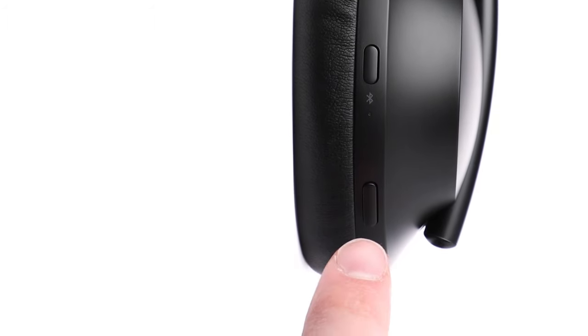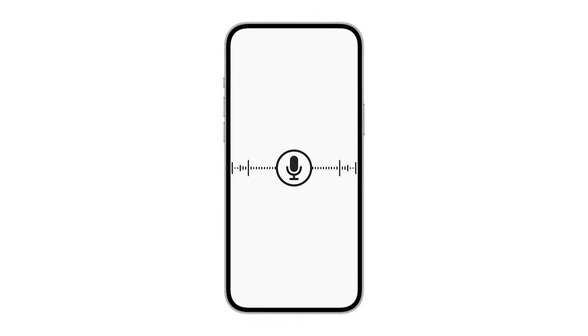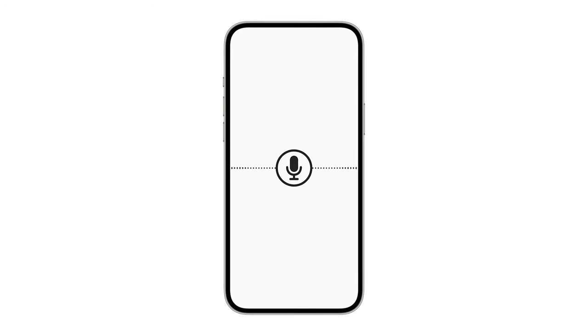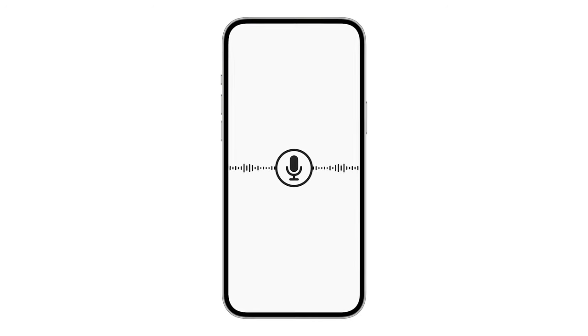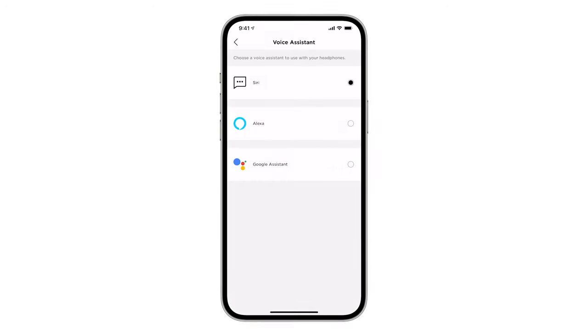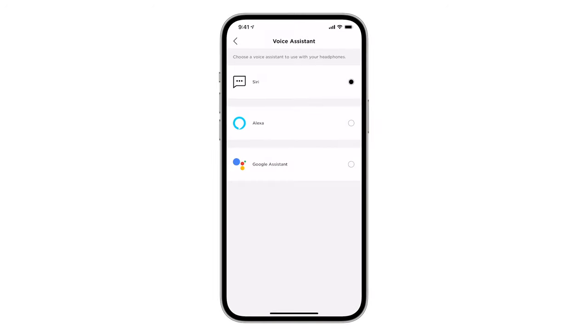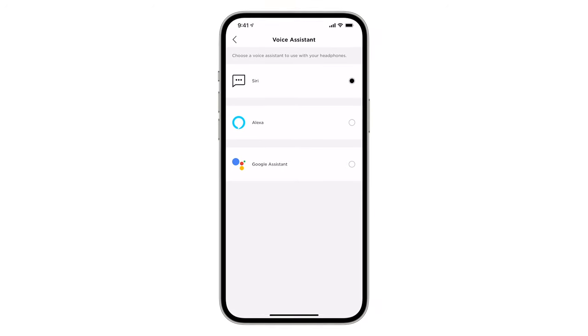Beneath that is the voice assistant button. Press it to summon your mobile device's built-in voice assistant. You can customize this button to summon a different voice assistant, such as the Google Assistant or Amazon Alexa via the Bose Music app.